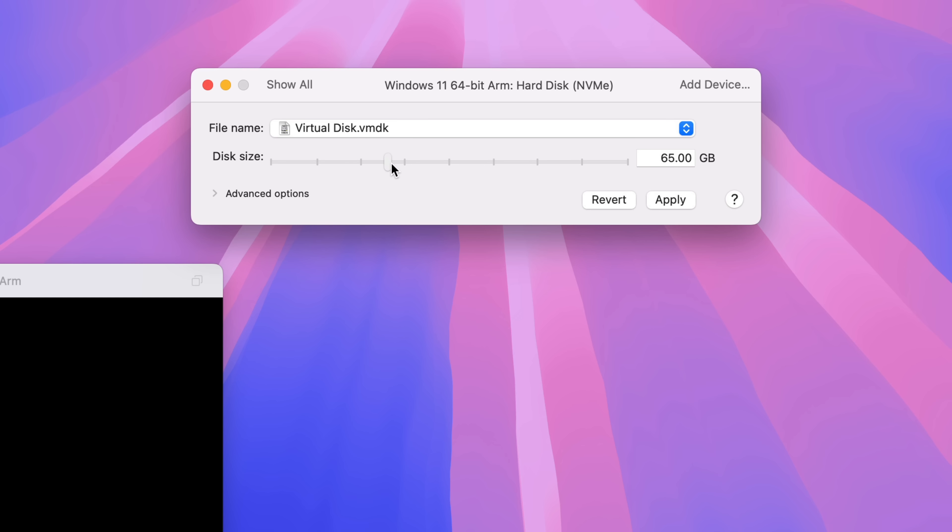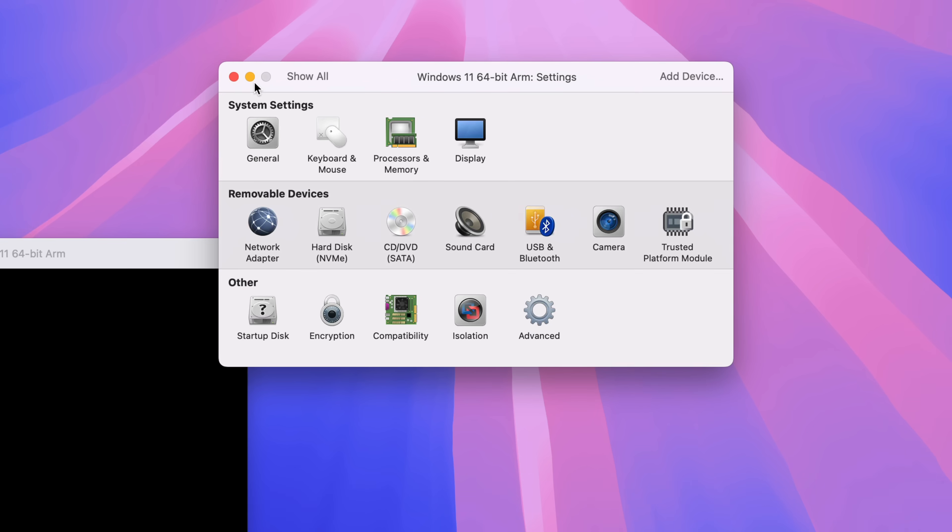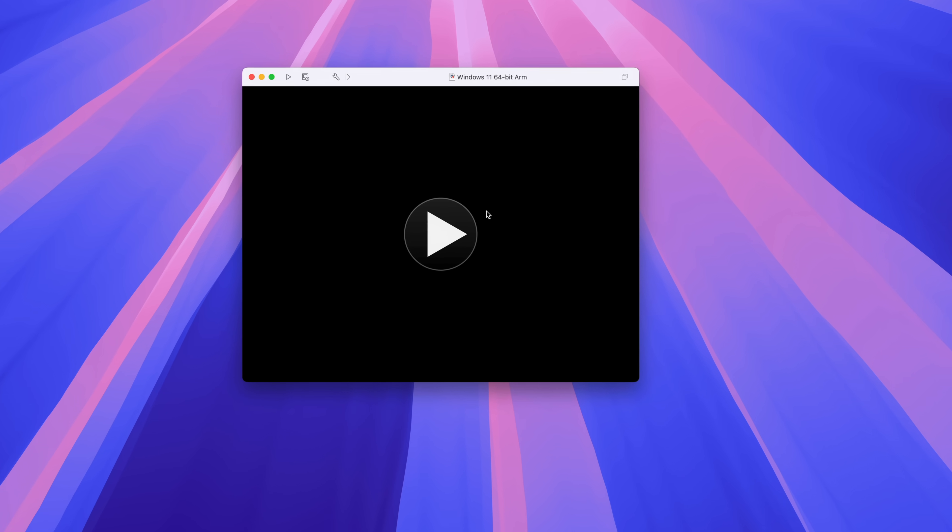And as mentioned, you can also customize the amount of disk space that you allocate by clicking the hard disk option in settings. I'm going to keep it at 64. So close out of the settings window once you're finished configuring.